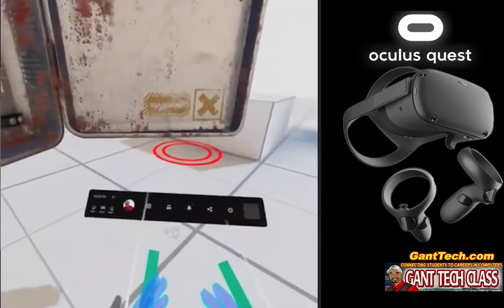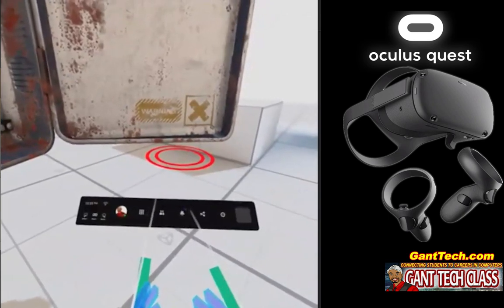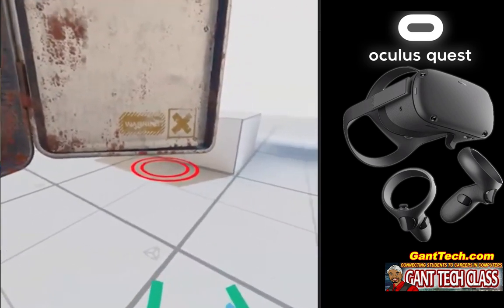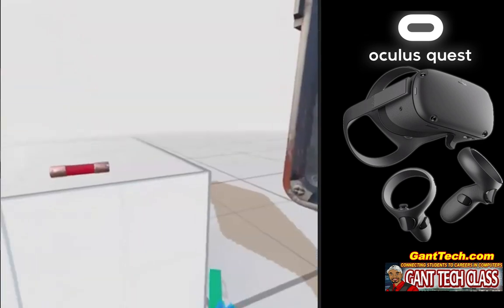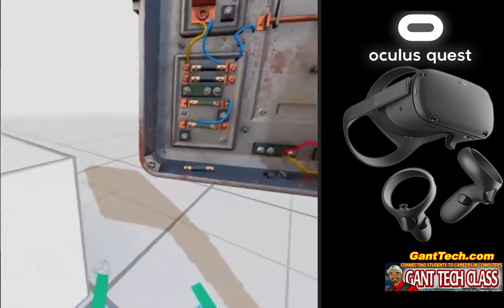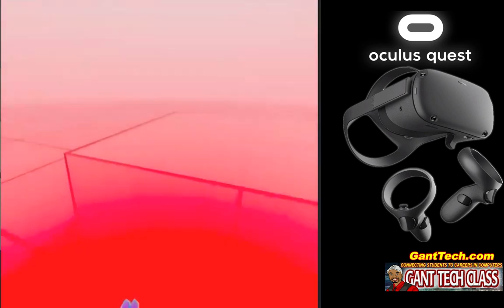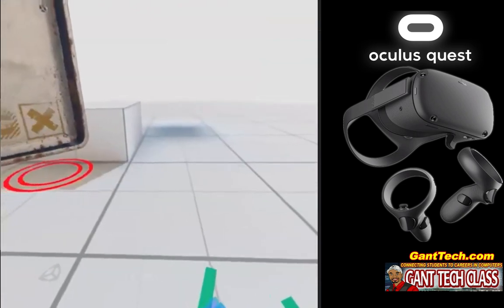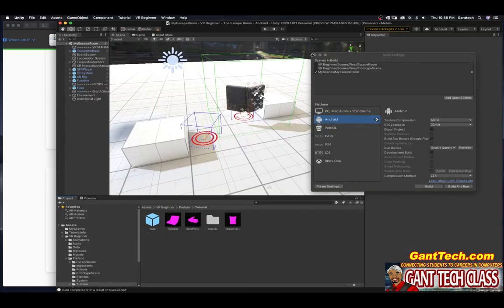Here you can see I'm in the room. Let me get rid of the controllers and use my hands. There's a little teleporter beam — I can look around, I can see the table, there's a little box. Let's try to teleport. And there you go — I teleported over here. I can still look around in my room.